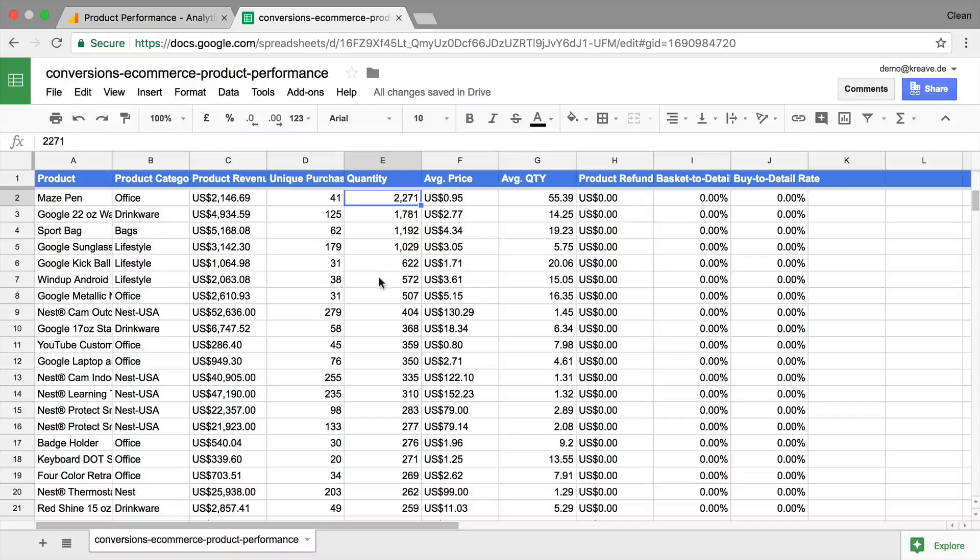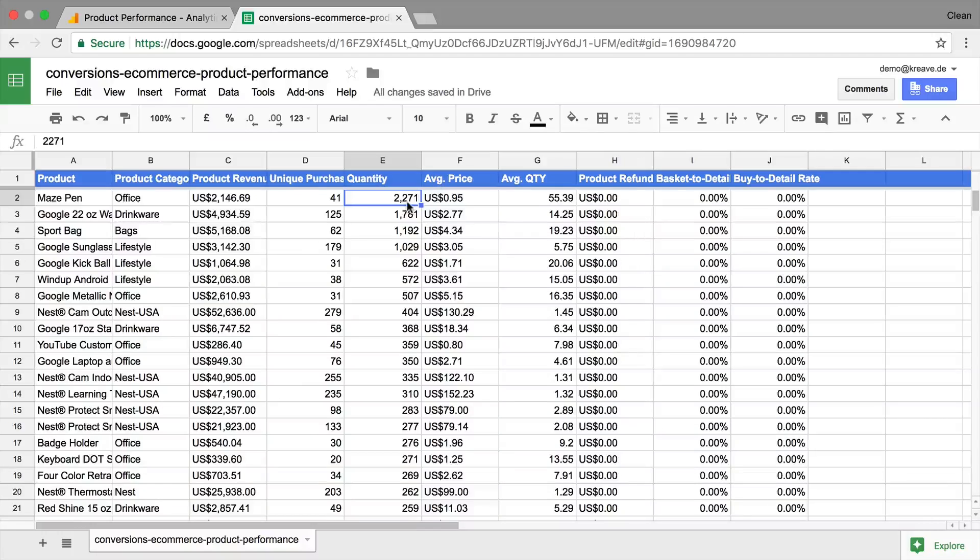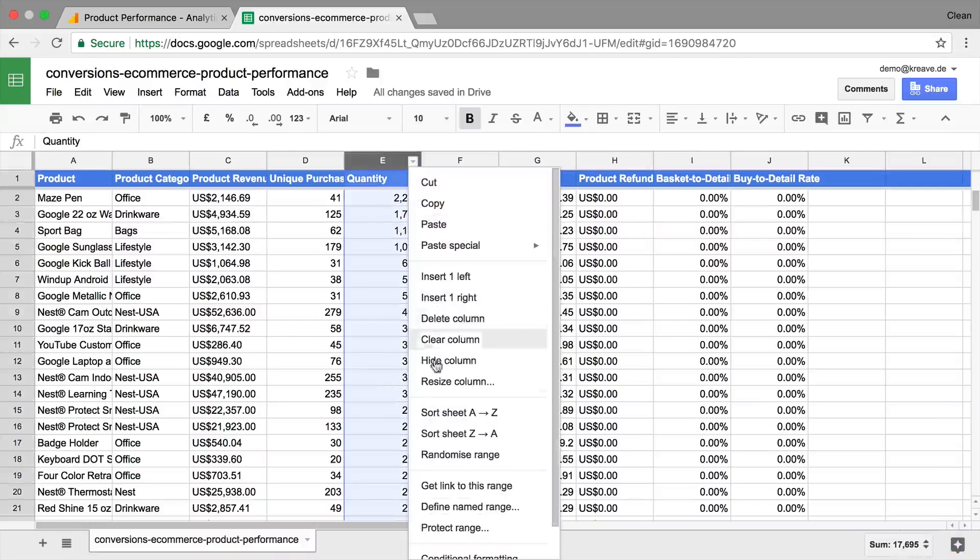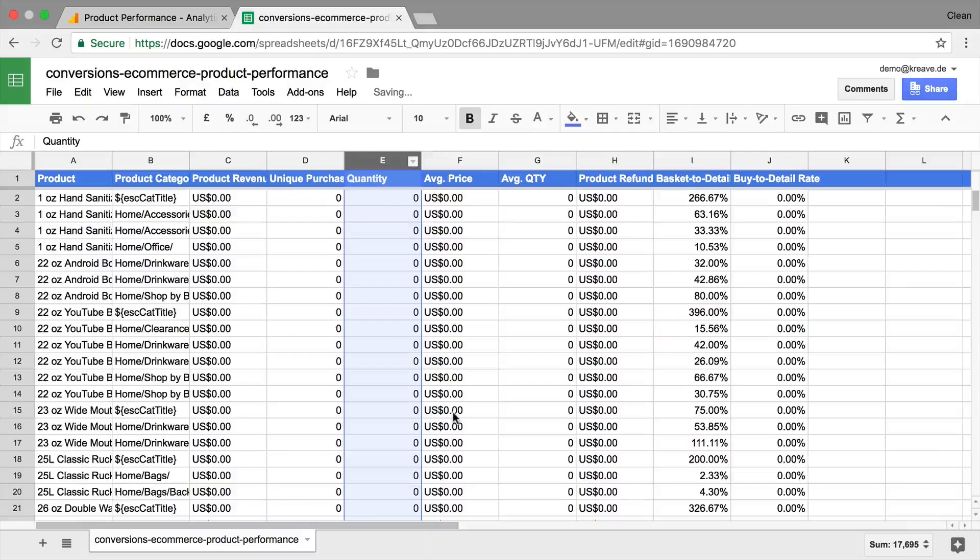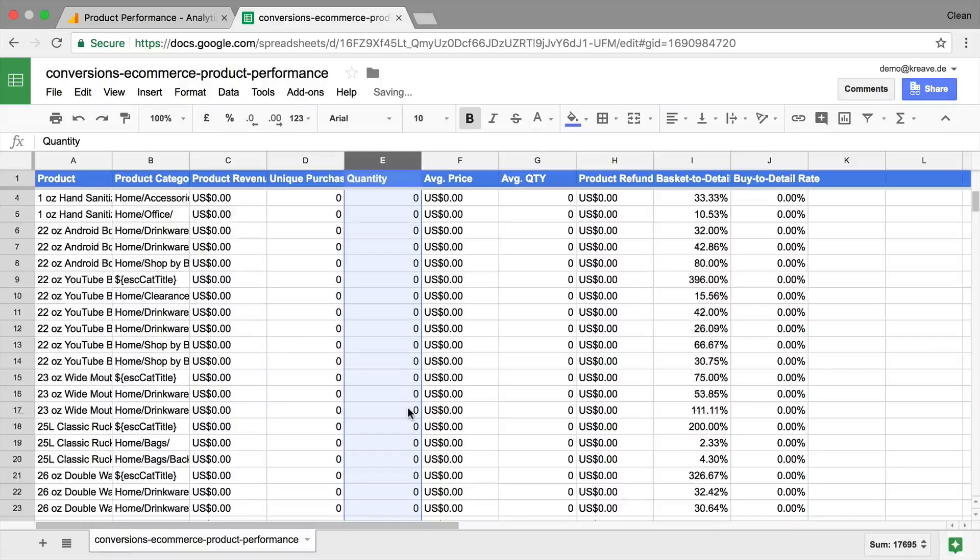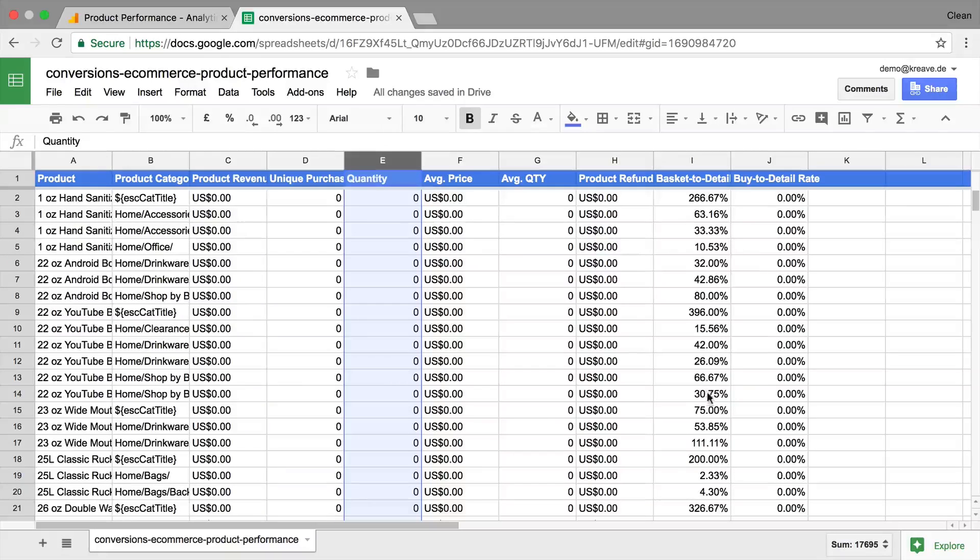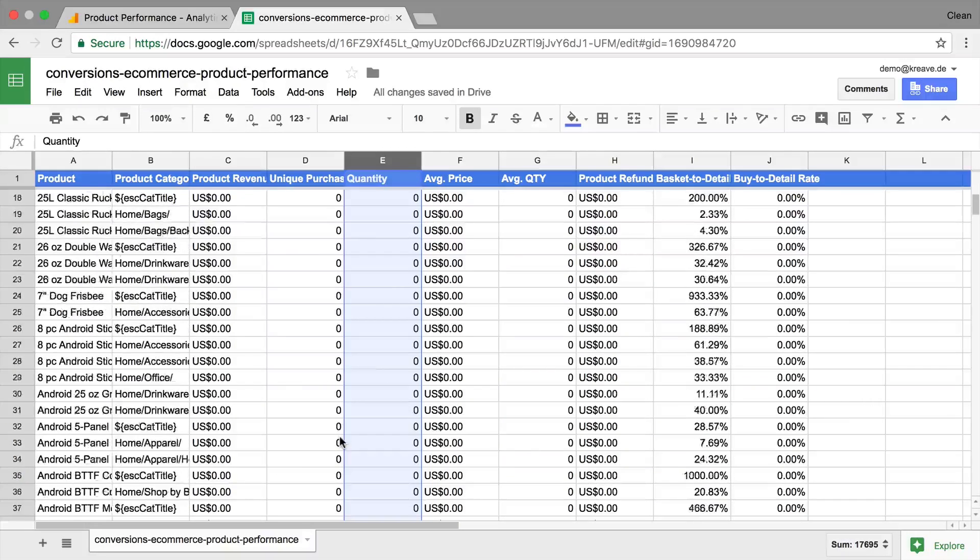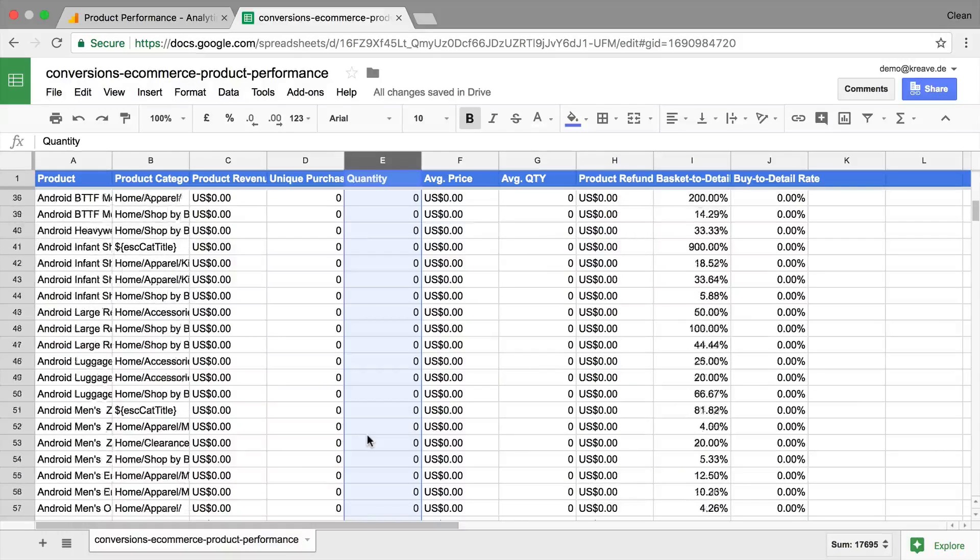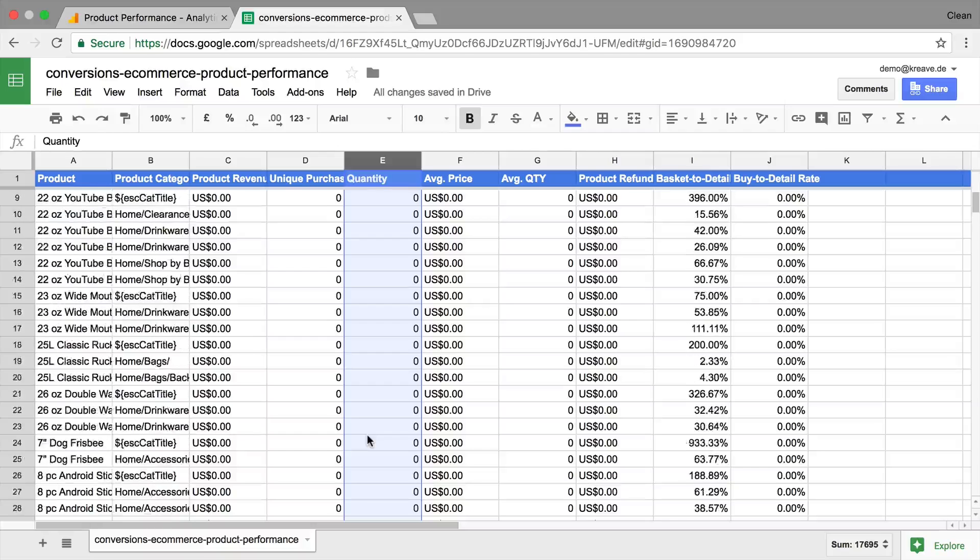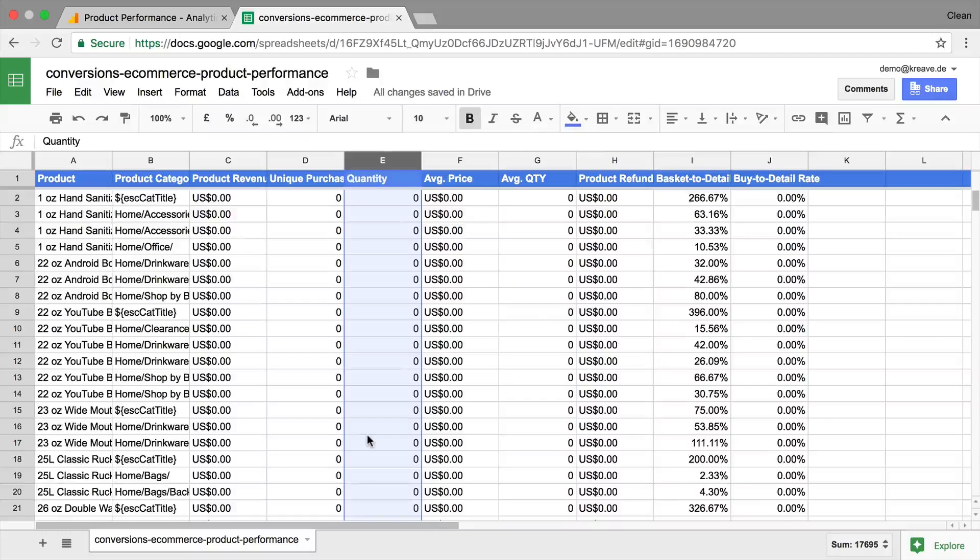So again, you can get quick insights by sorting these columns or finding particular outliers. If you go back here and say, these were never sold, but some have been put into the basket quite often but never bought, maybe something to look into even further.